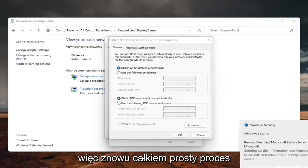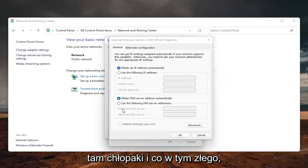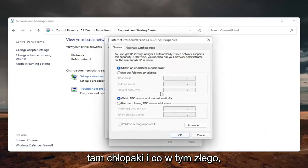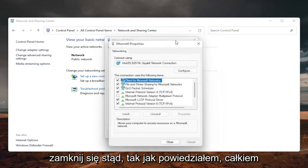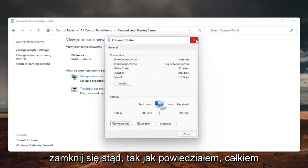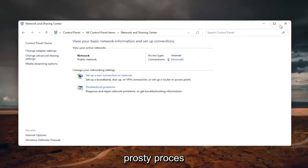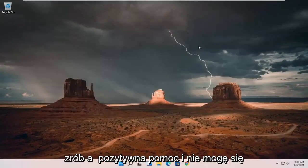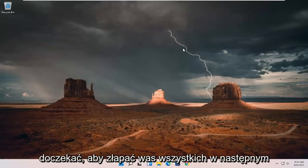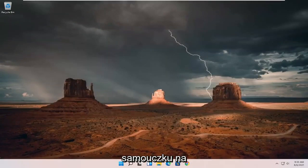So again, pretty straightforward process there, guys. And once you're done with that, you can just close out of here. So like I said, pretty straightforward process. Hopefully this will help you out. And I do look forward to catching you all in the next tutorial. Goodbye.